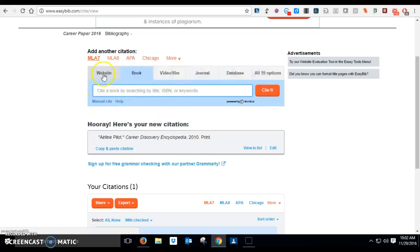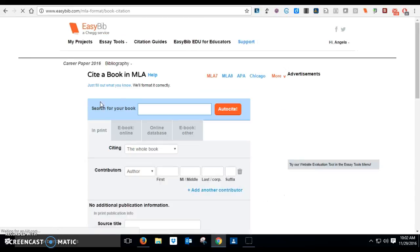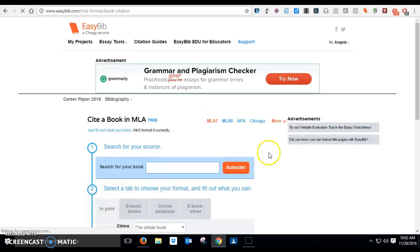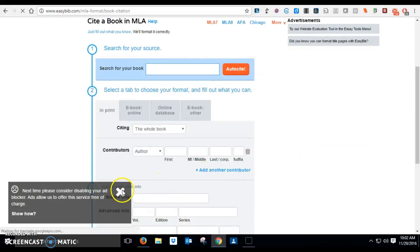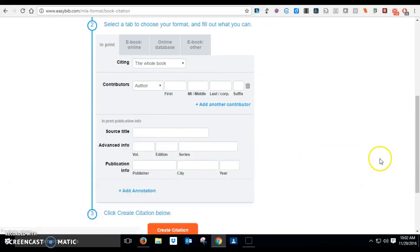All right, so if you choose one of these other things, then you have to choose manual cite. What manual cite will do is it will give you these gray boxes to fill in. And of course you're gonna keep getting rid of that junk.